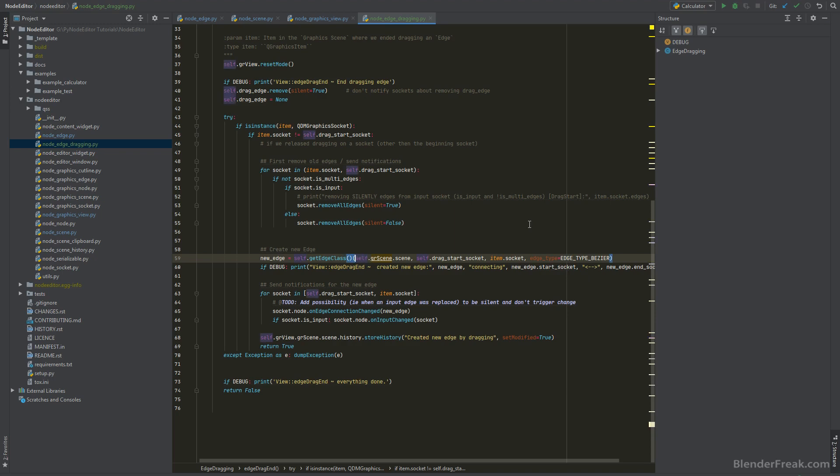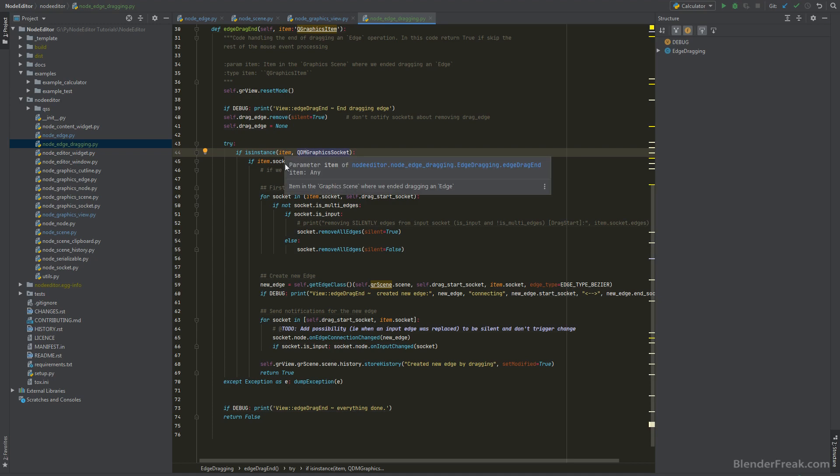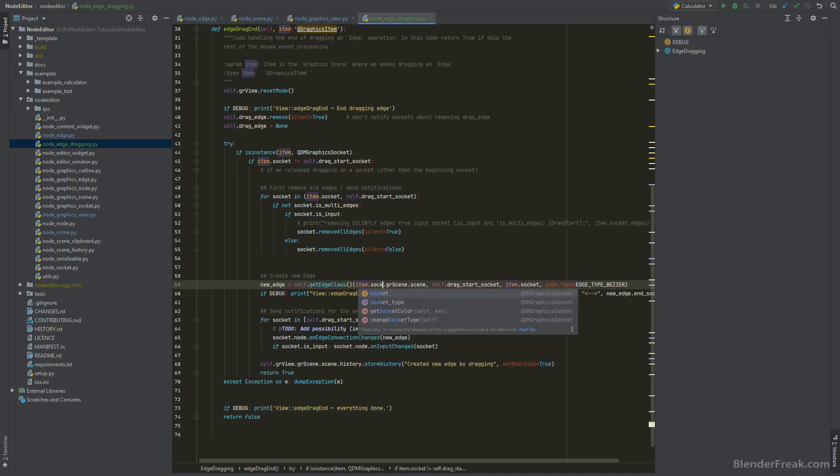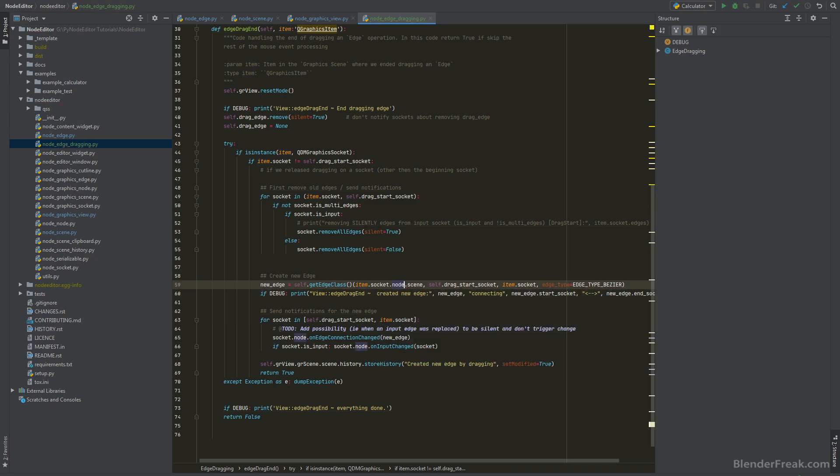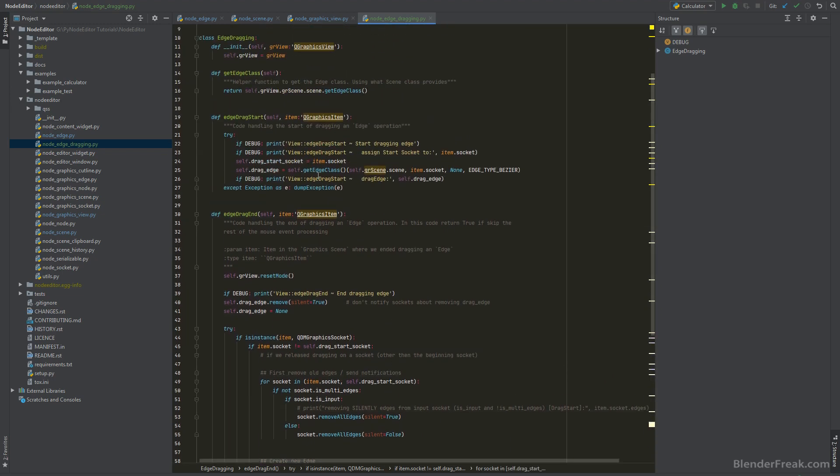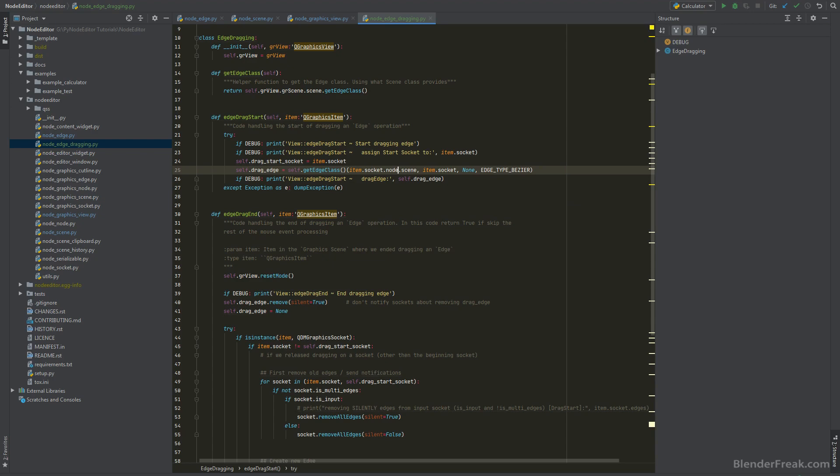We can basically do the same thing here or we can get to the scene throughout the item we passed in. If we passed in QDM graphic socket then we know that the item is gr socket, so therefore we can go ahead and go to item.socket.node.node.scene. This one should be okay and we got also here on the edge drag start same thing, so basically we can go to item.socket.node.scene.